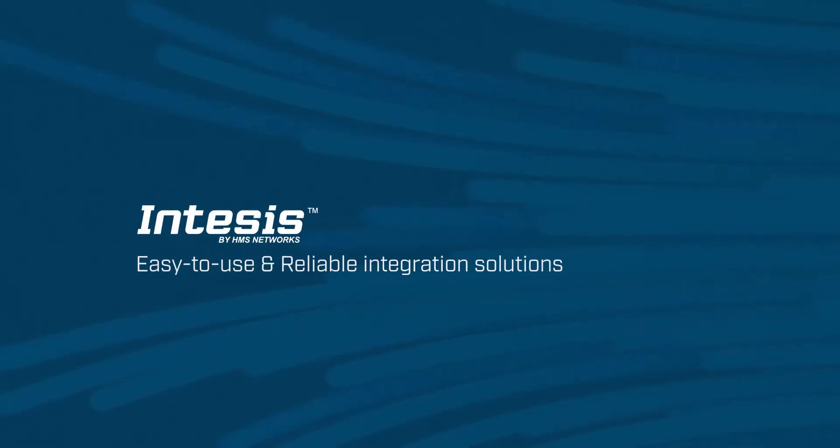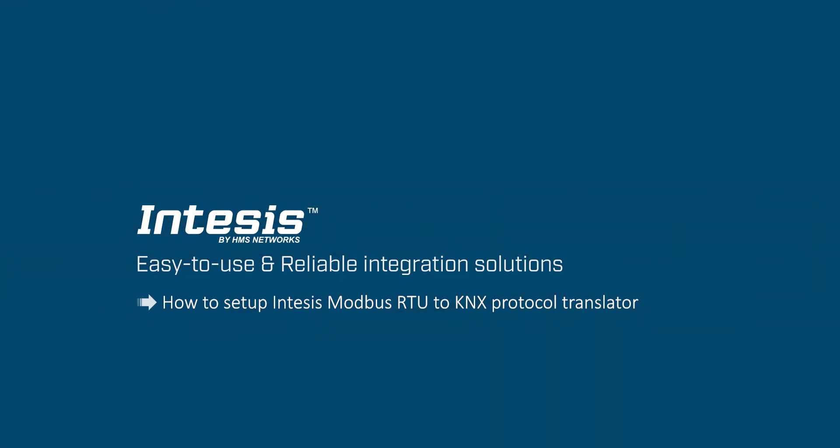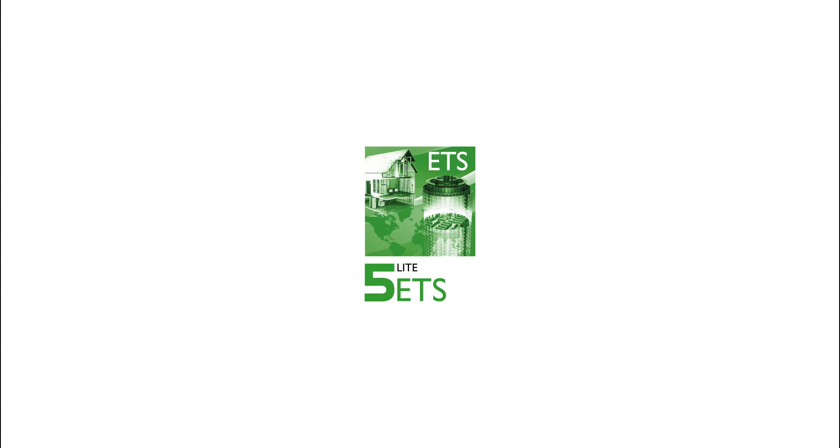In this tutorial we'll show you how to integrate a Modbus device in a KNX network using our Modbus RTU to KNX protocol translator. It's directly configurable from ETS tool and no additional software is required.